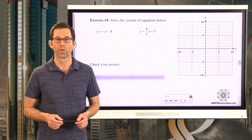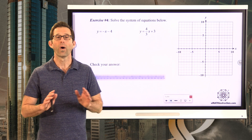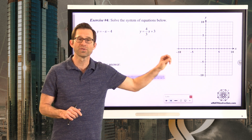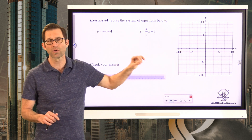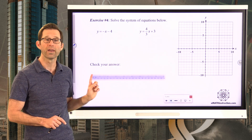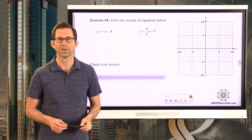Let's take a look at exercise number four: solve the system of equations y equals negative x minus 4 and y equals four thirds x plus 3. Graph this line, graph that line, find their intersection point, circle it, write it down because that's ultimately your answer, and then check it in both equations.